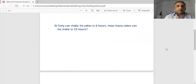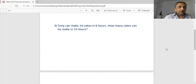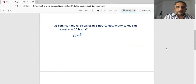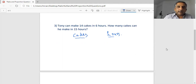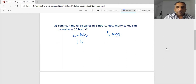It's a ratio and proportion question. It says: Tony can make 14 cakes in six hours — how many cakes can he make in 15 hours? So we write cakes and hours in a table. Tony can make 14 cakes in six hours.